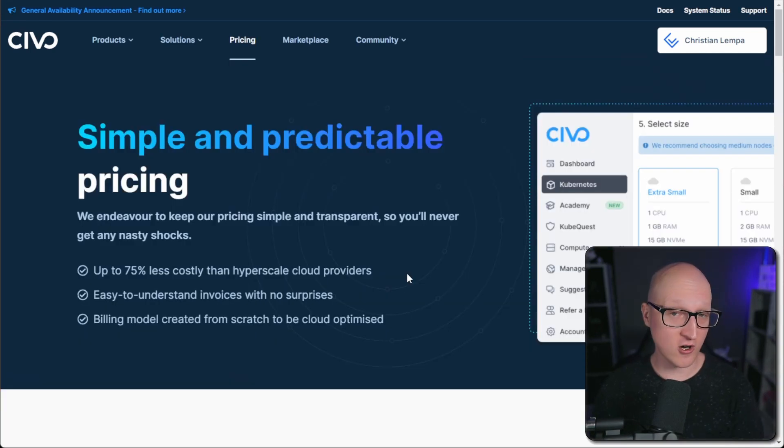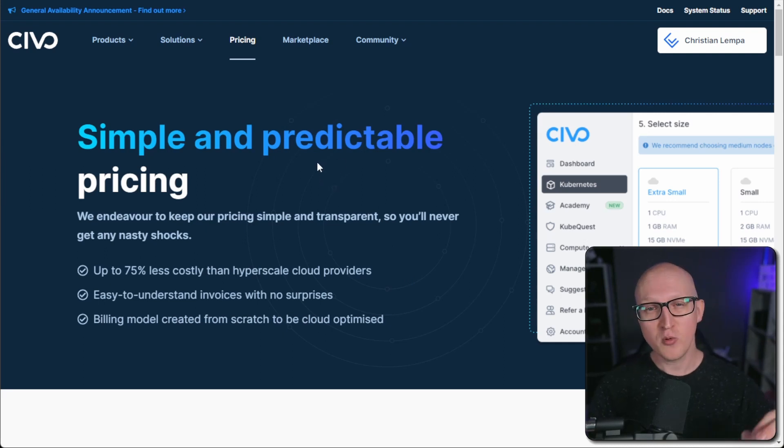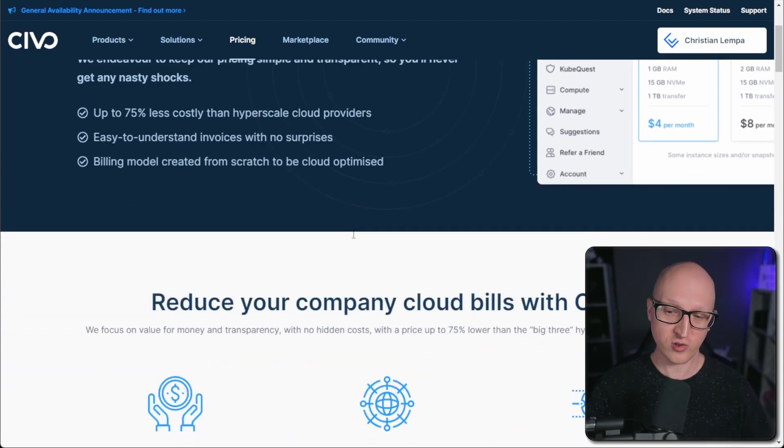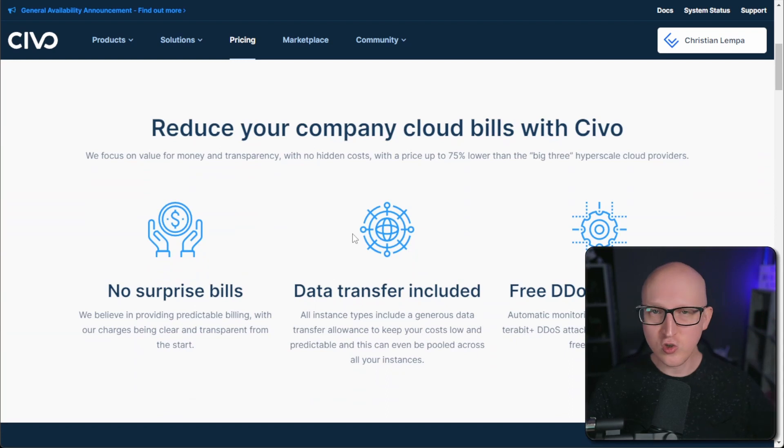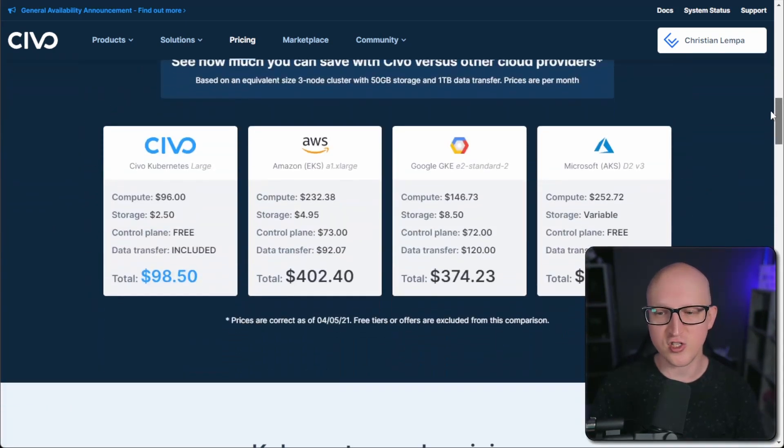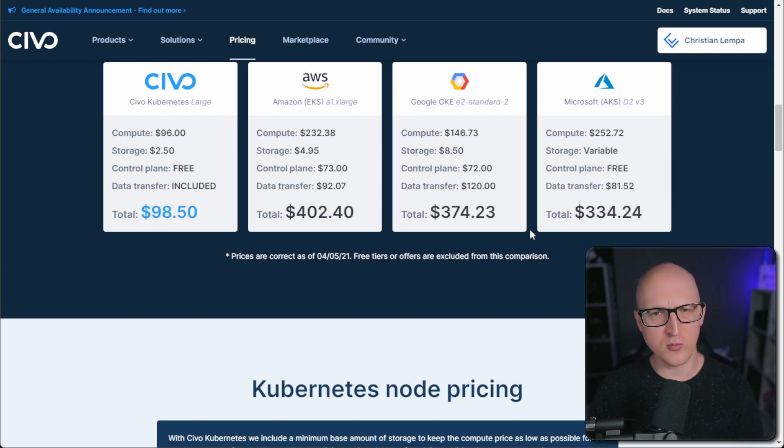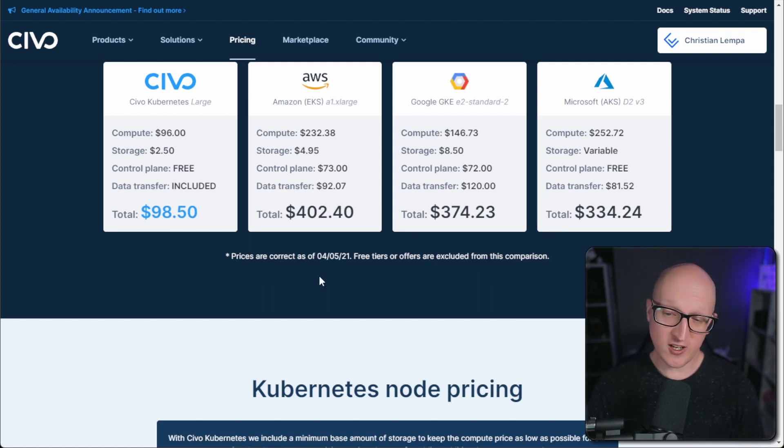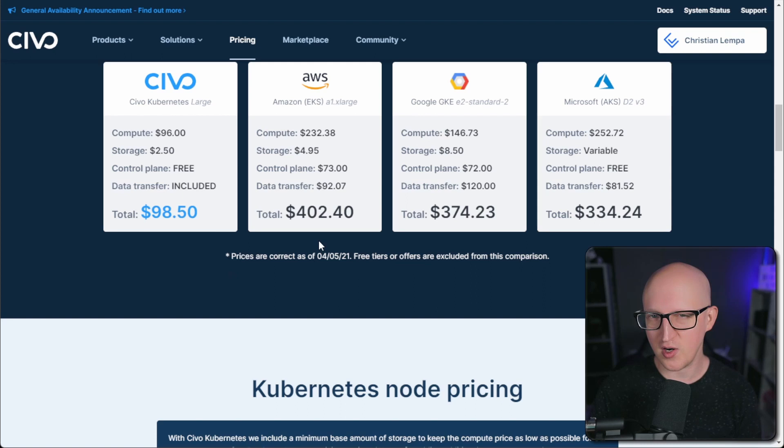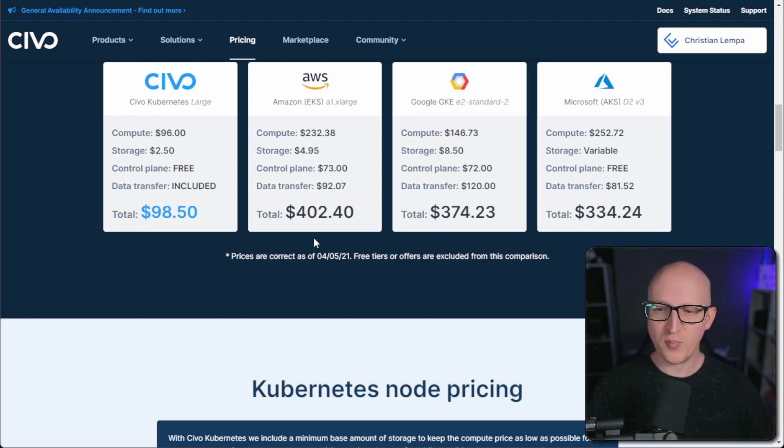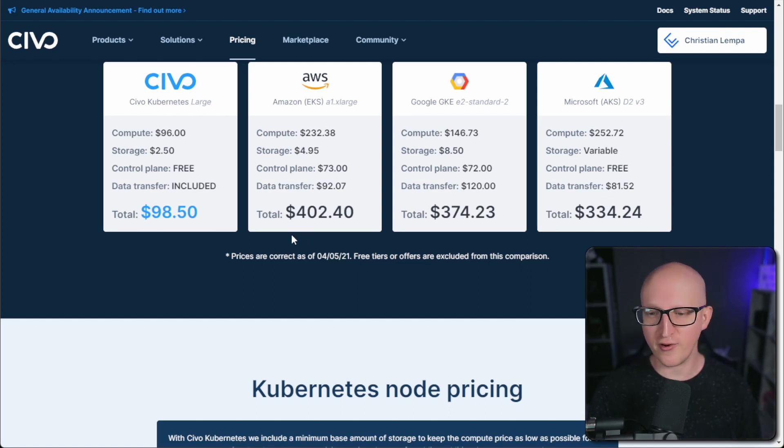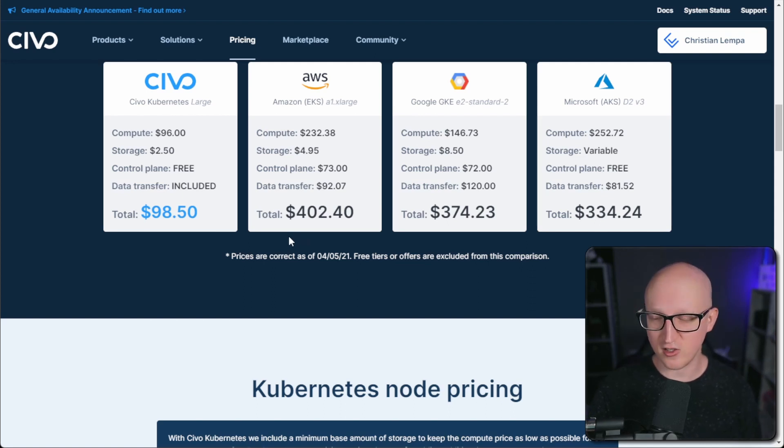By the way, when we are talking about pricing, let's also compare Civo to other cloud providers, especially when you want to run a Kubernetes cluster. So you could just use any of those bigger cloud providers like Microsoft Azure, Amazon's AWS or Google's cloud and run a Kubernetes cluster there as well. But you can also see that they are much more pricier than Civo. Of course, they also offer additional features there. But if you just need a Kubernetes cluster and you're fine with all the features Civo has so far, it's probably the better option for you.